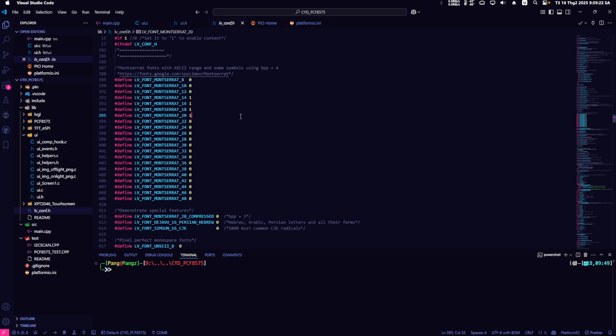First, go to the file lvconfig.h and select the font you used in square line. Use 1 to enable it and 0 to disable it.